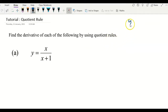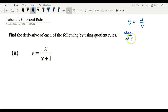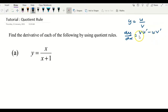Before we start, the quotient rule is designed to differentiate a function in quotient form — that is, in the form of u over v. If we have this kind of function and want to find the derivative dy/dx, we copy down v first and then differentiate u. Remember to copy down v first, then differentiate u, then minus.